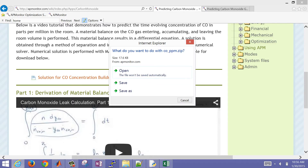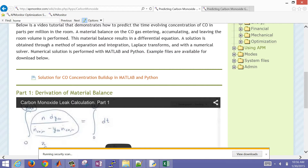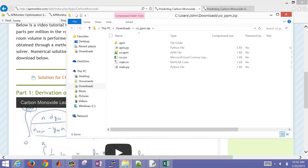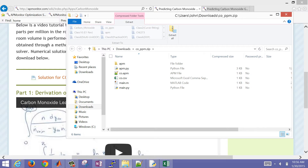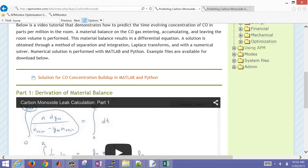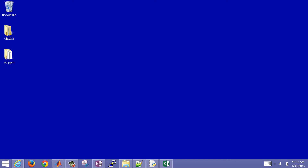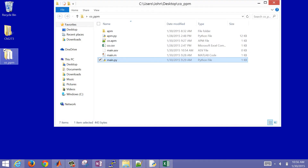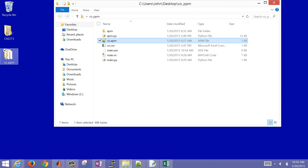If we download this and save it, we'll see a number of files. The first thing we need to do is extract these files — hit the extract button, then extract all. If you don't extract them and leave them in zip file format, it may not work. Now we're going to go ahead and create a co.apm file.